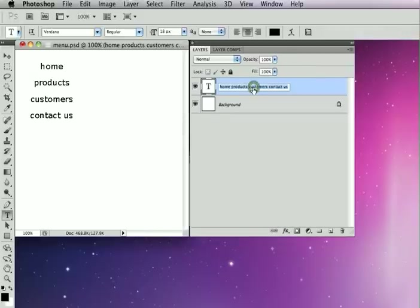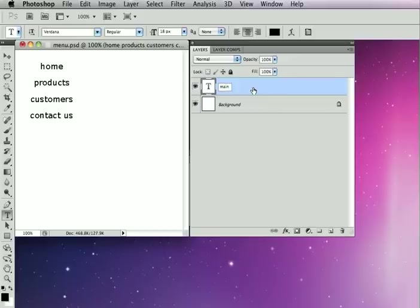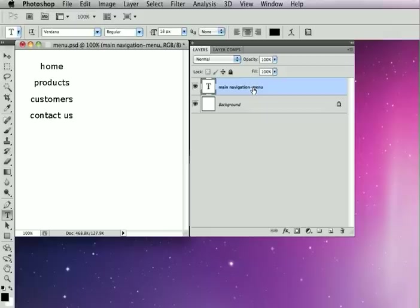So then all I have to do to make this into a vertical menu is just give it the menu hint. So I'll just call this my main navigation-menu, and now this will be a menu.